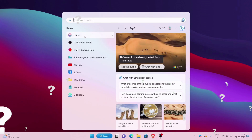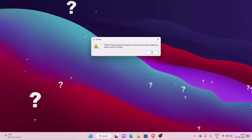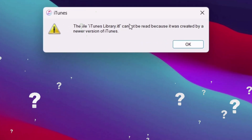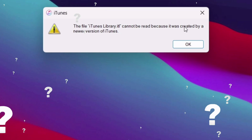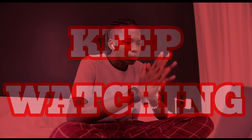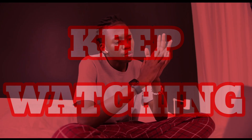Are you facing an error with iTunes like this, which says: "iTunes library cannot be read because it was created by a newer version of iTunes"? Then keep watching for the solution.